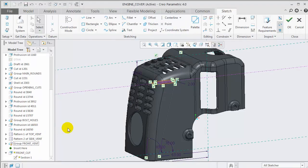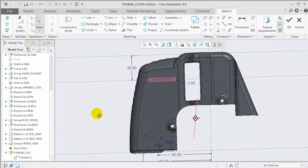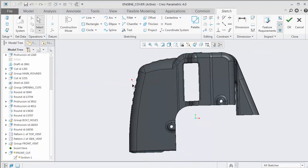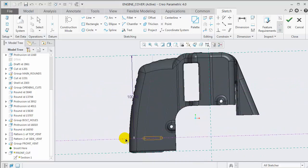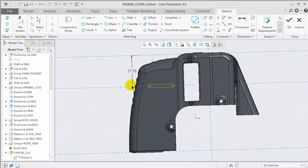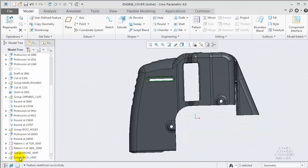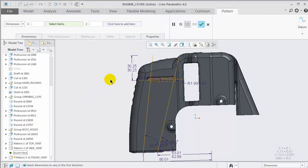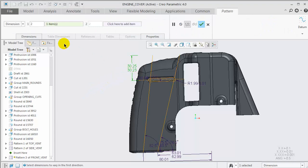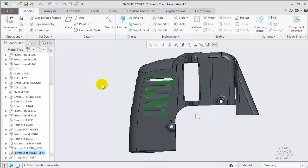The sketch feature for this cut uses construction geometry to drive the width, such that when we change the vertical location, the width updates. If we create a dimension pattern and vary this vertical dimension, the pattern member's width will follow the construction geometry.